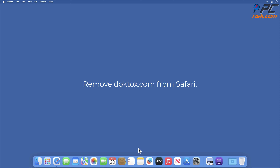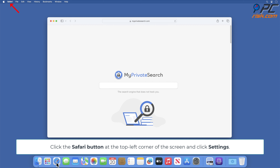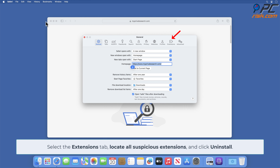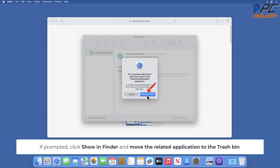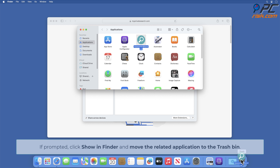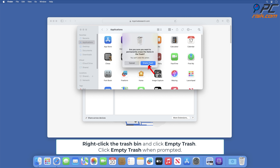Remove DopeTalks.com from Safari. Click the Safari button at the top left corner of the screen and click Settings. Select the Extensions tab, locate all suspicious extensions, and click Uninstall. If prompted, click Show in Finder and move the related application to the Trash Bin. Right-click the Trash Bin and click Empty Trash. Click Empty Trash when prompted.